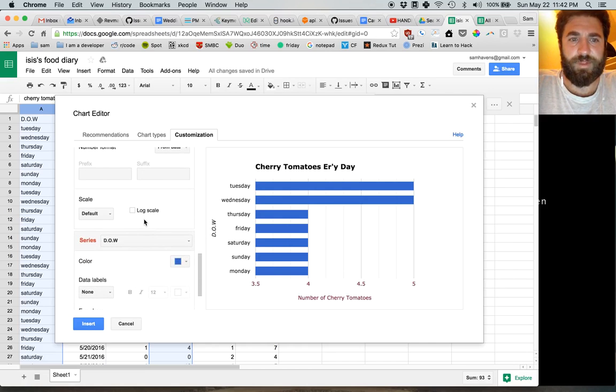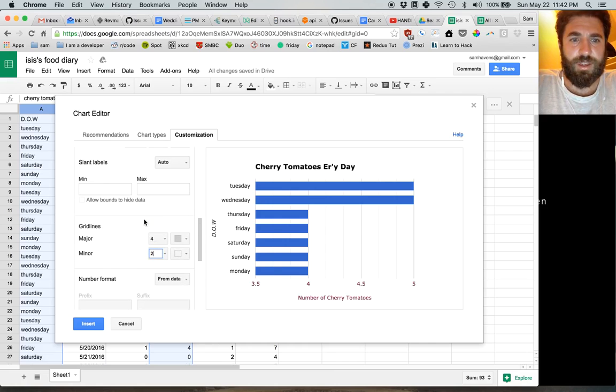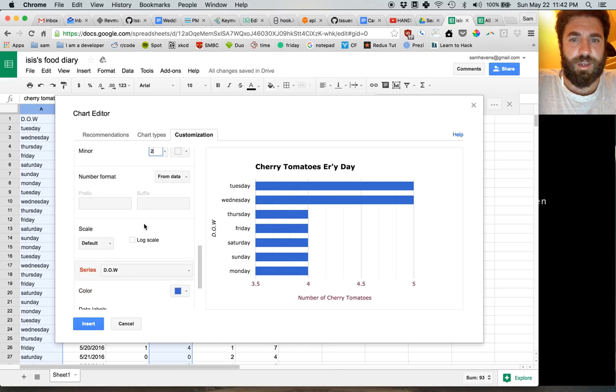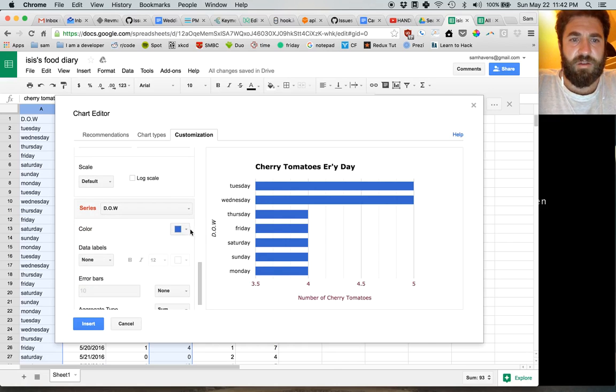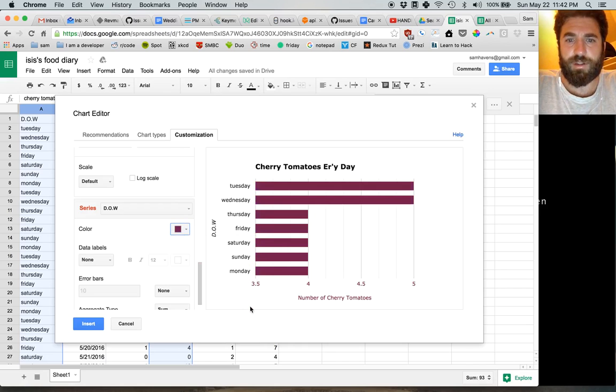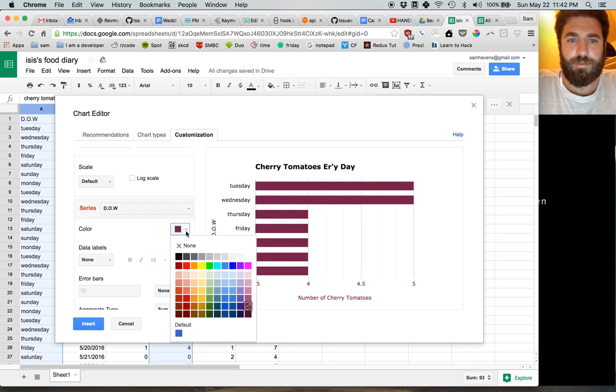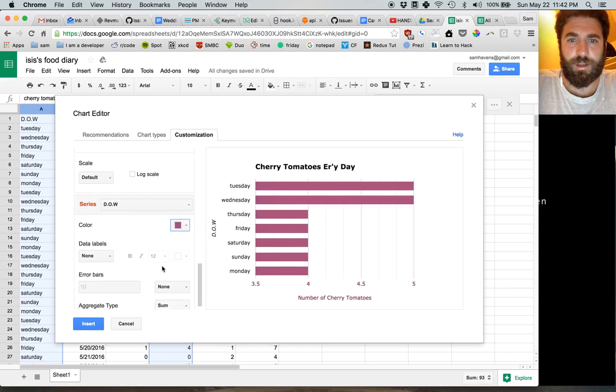And now we want these bars to also be that color. Maybe lighter. Yeah.